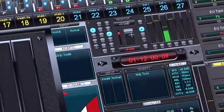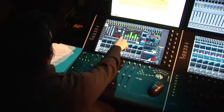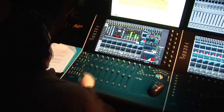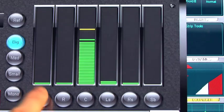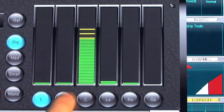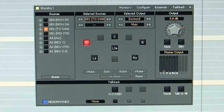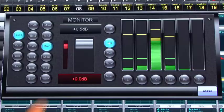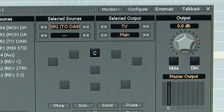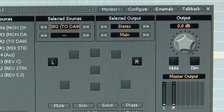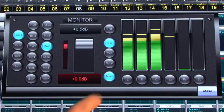On the touch screen you can press the Monitor section and it brings up a monitor window. It has large output meters and you can set the speaker mutes. Select different speaker sets and select different mix downs.